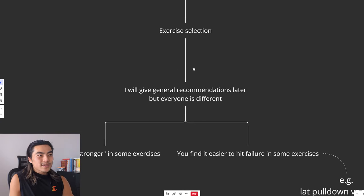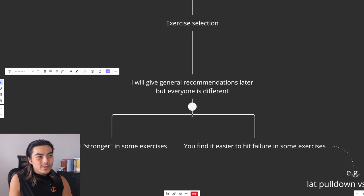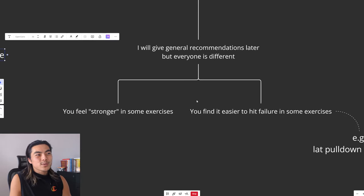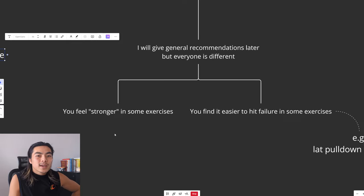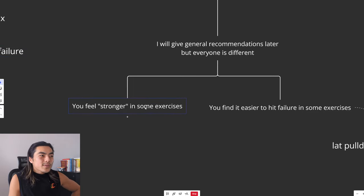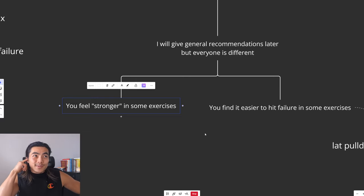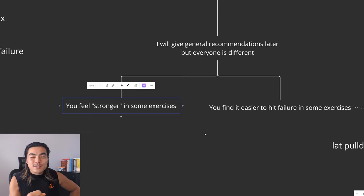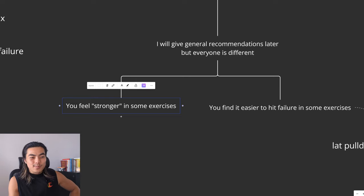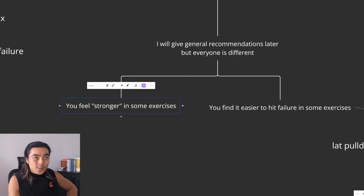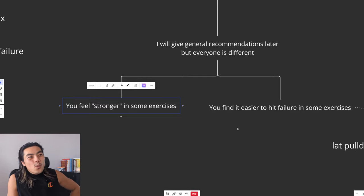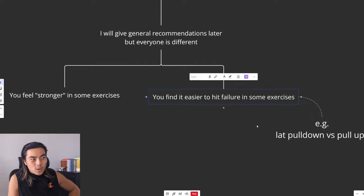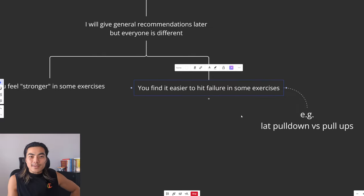In terms of exercise selection, I will give general recommendations later but it is important to note that everyone is different which is why not everyone will have the best optimal exercises. Some people feel stronger in certain exercises. This is due to everyone having different limb lengths. We all have different biomechanics so some people might really like a dumbbell press, some people might really like a machine press, some people might like the Smith machine. It all depends. You've got to find what feels good for you and you also want to find what you find it easier to hit failure in.